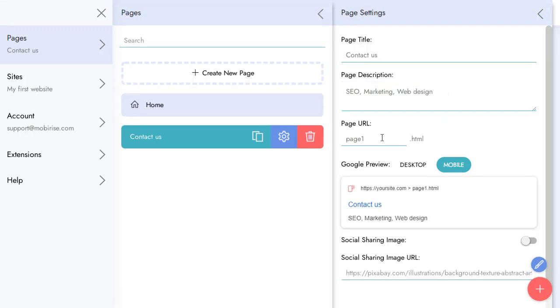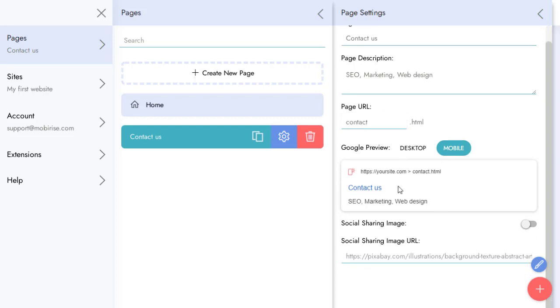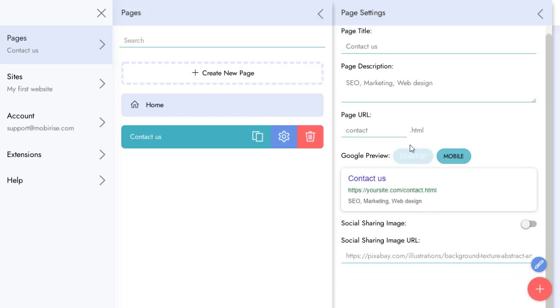And I can change the page file name for my new page. Here is a preview of how our page will look in Google search results.